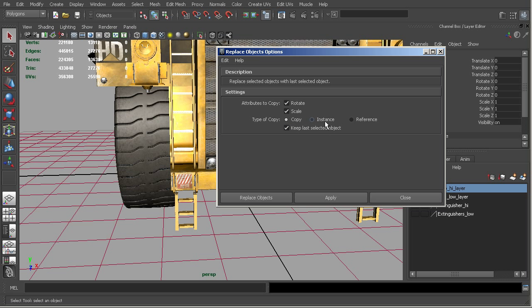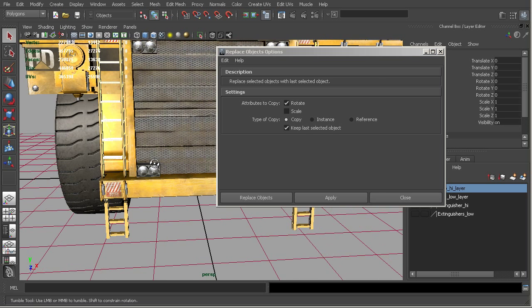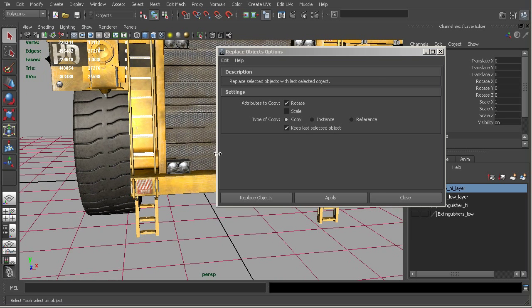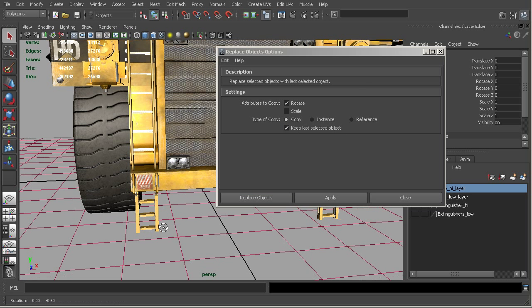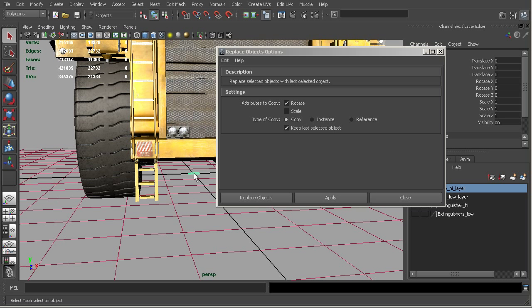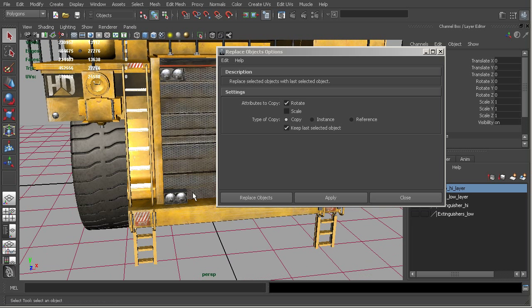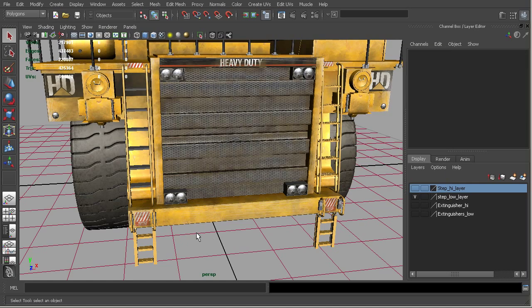And so you'll be able to see that it will still come in matched up. And so we want to keep the last object selected. That means that we'll go ahead and keep this one rather than moving it to one of these spots. So we'll go ahead and say replace objects.